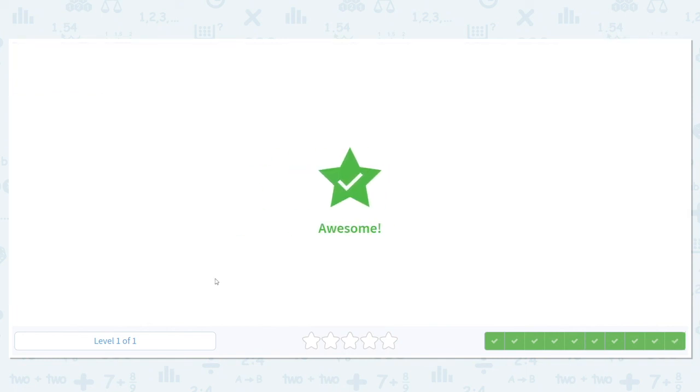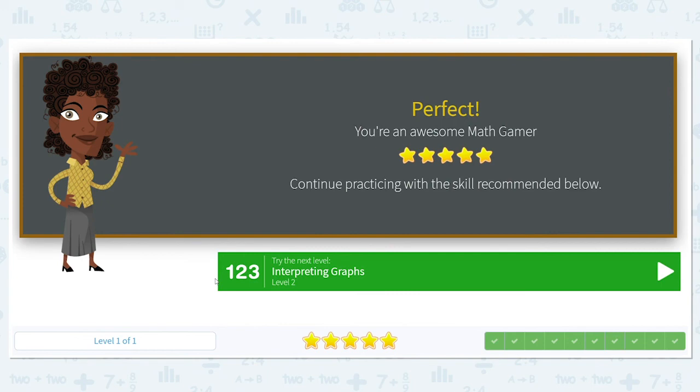Way to go — you did it again! Keep up the great job and I will see you next time.